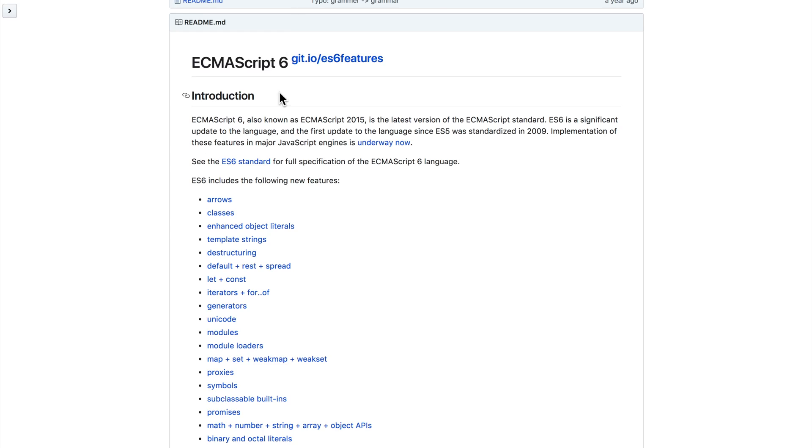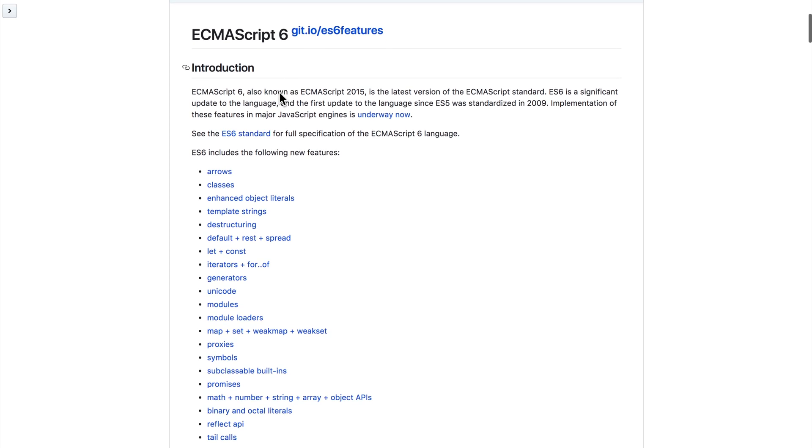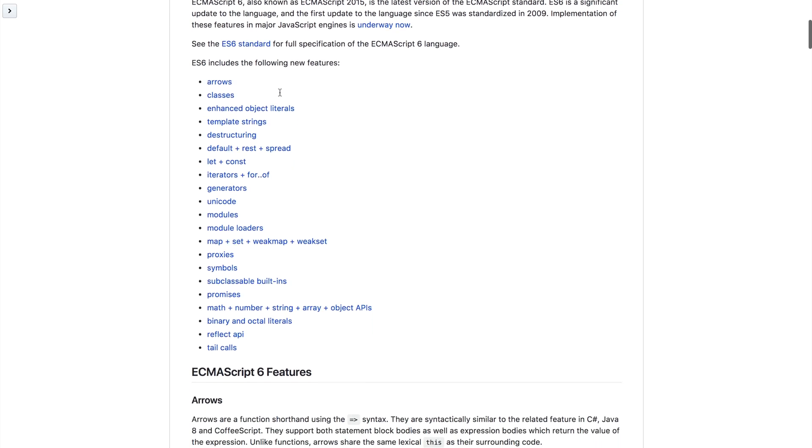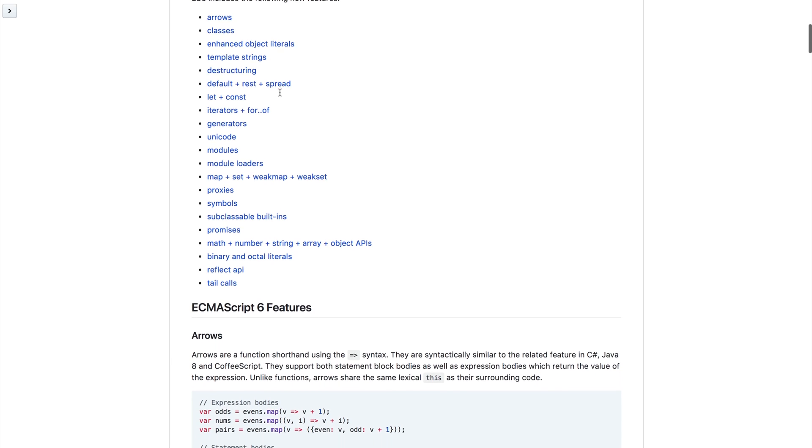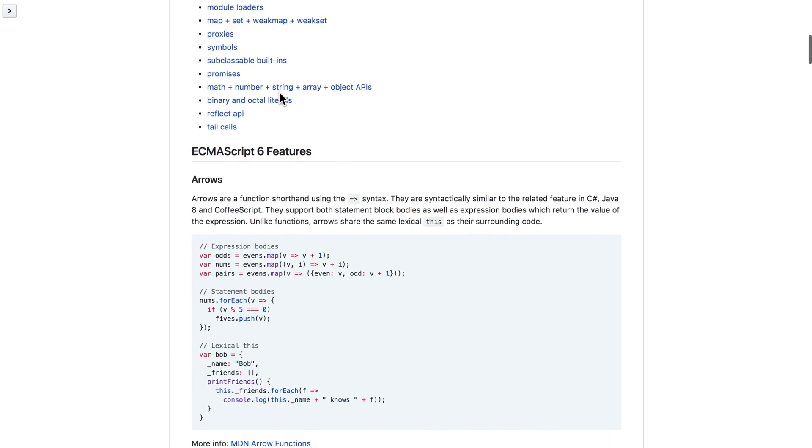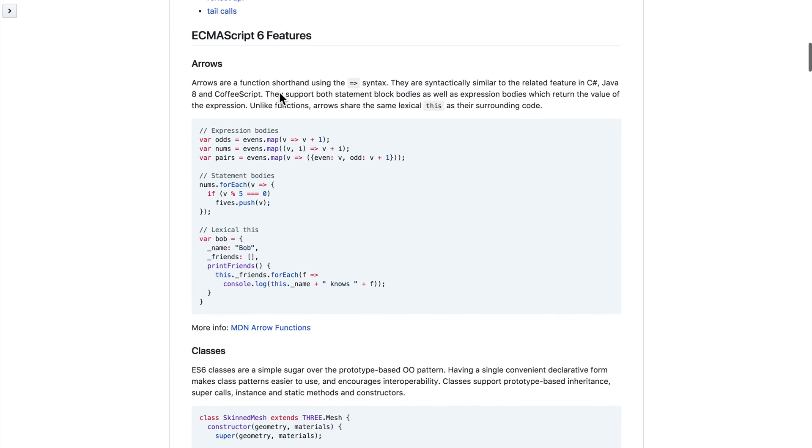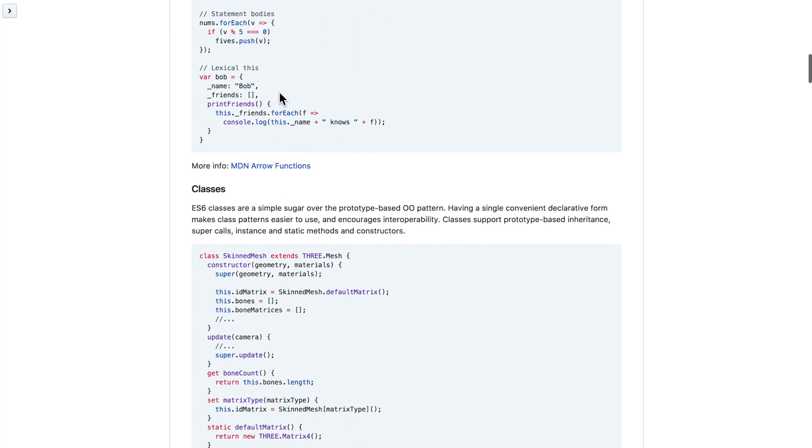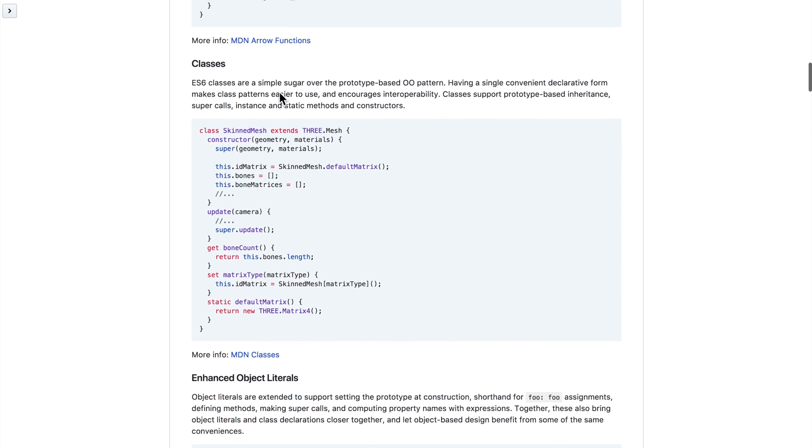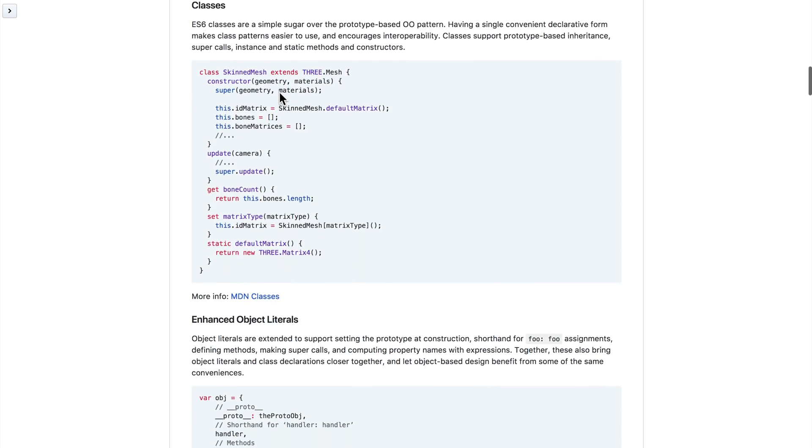A free resource would be the Luke Hoban ES6 features repo, which shows you a basic overview of all of the features and tells you when and how you would use them. This is a great place to really truly get a handle on what's new.